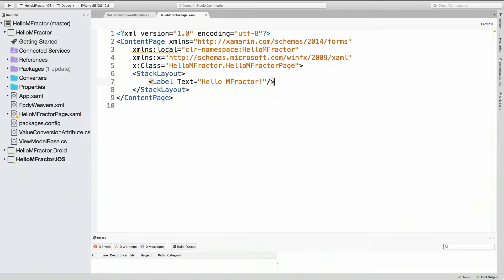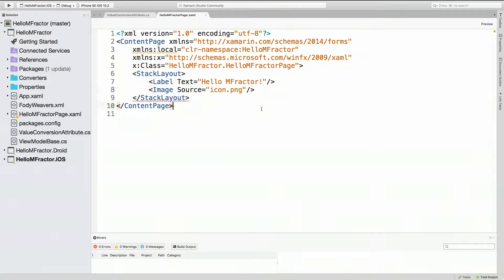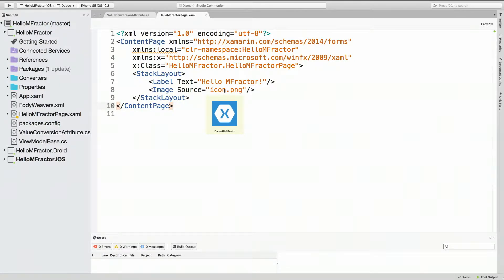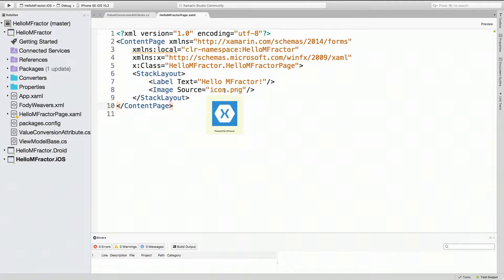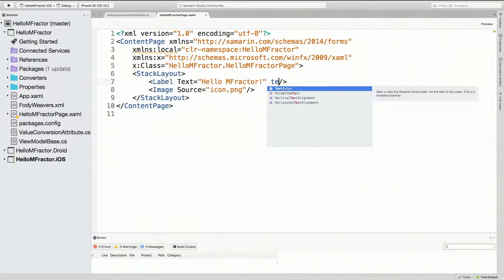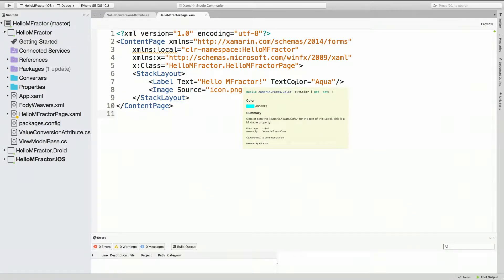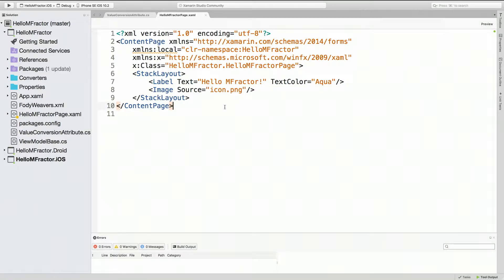Additionally there's a few other pieces of information that can be injected into tooltips. If I had an image for instance and I connected the source up to icon.png, MFractor behind the scenes will inspect through your linked Android and iOS projects. Provided it can resolve the image name, it'll pull out that image and render it into a tooltip. That's really useful for actually seeing what you're working with.